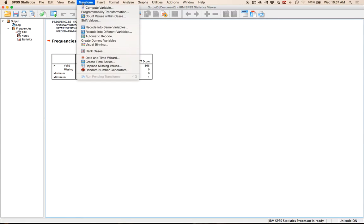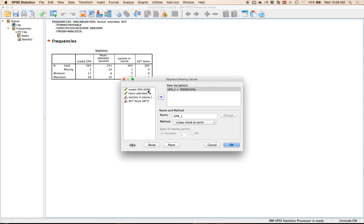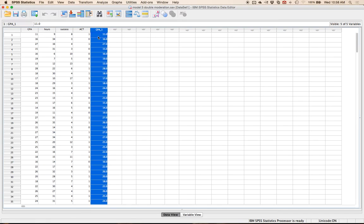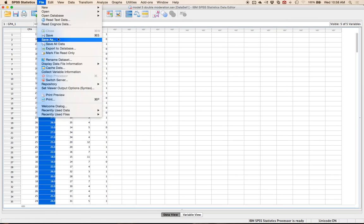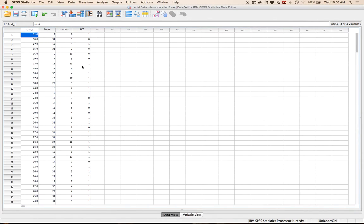You can replace missing values fairly easily under Transform, then Replace Missing Values. The best option in SPSS is Linear Trend at Point — you need to change it first because it defaults to Series Mean. Change it to linear trend, then select just GPA. I'm going to delete the original GPA column so I'm not tempted to use it. Always save multiple data sets so you have the original data, and remove columns you're not using so you don't accidentally analyze the non-filled-in column.